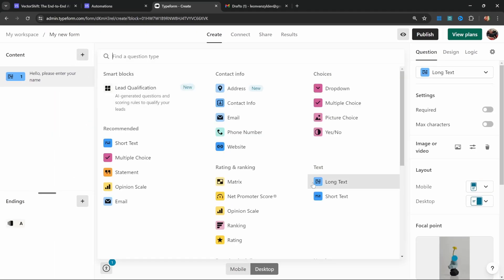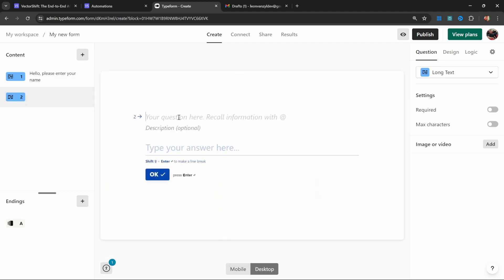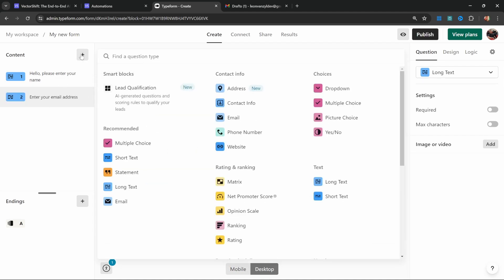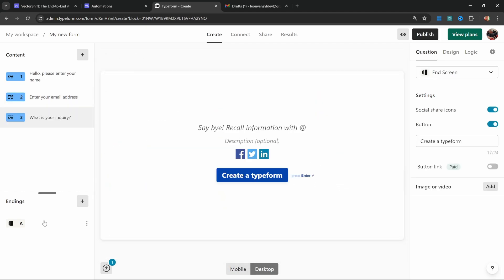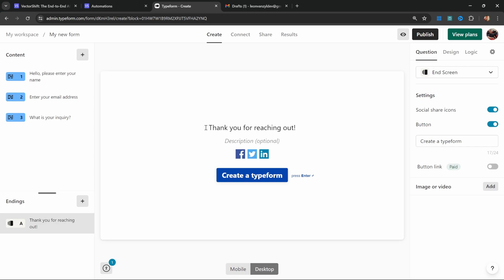Now let's add two more fields by clicking on this add new question button. From this list, select long text. Then let's say 'enter your email address' and let's add one more. Select long text and enter 'what is your inquiry.' Lastly, let's change the ending screen slightly by clicking here and enter some text like 'thank you for reaching out.' That's actually all we have to do to set up this form.